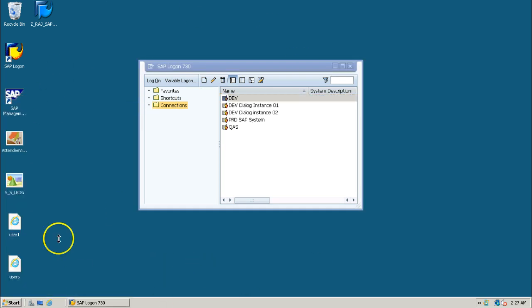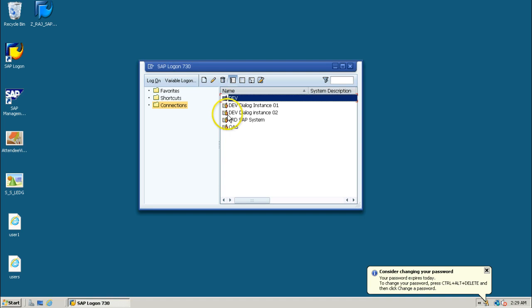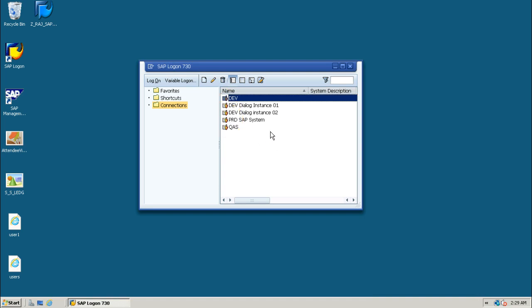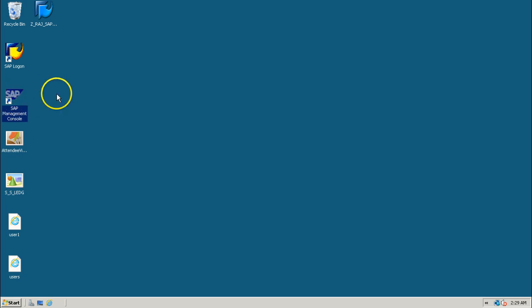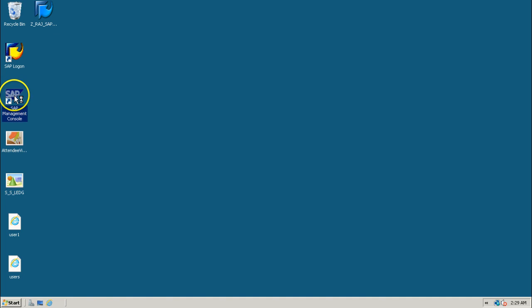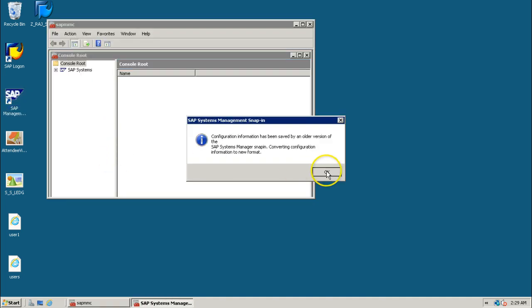At the front-end computer, you need to have two types of user accounts to work with. If you want to work with the application server only — that is, if you want to start the application server — you need to have only operating system user accounts. From here, you can double-click on SAP Management Console to start the application server.